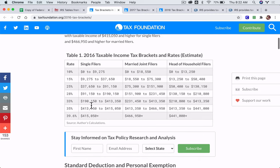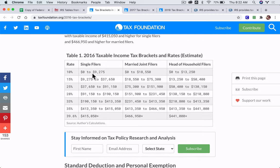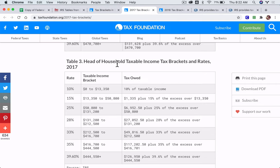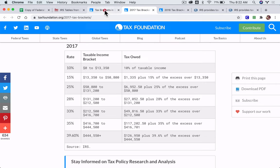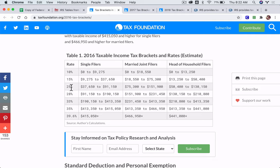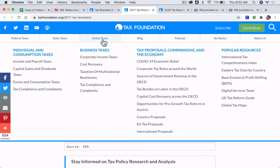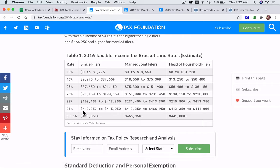For 2016 brackets, they're showing the different brackets — there are 7 different rows, just like in 2017. And in 2016 and 2017, you can see 10, 15, 25 — those are different margins — and 28, 33, 35. They both seem to cap out at 39.6.